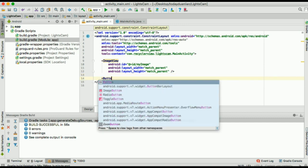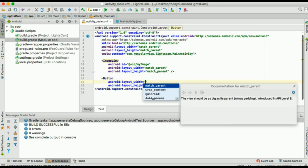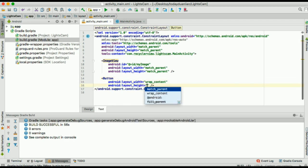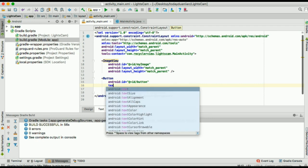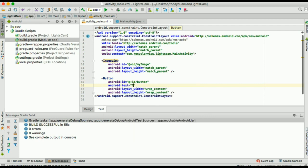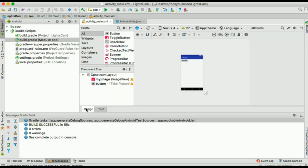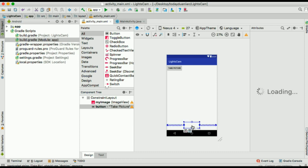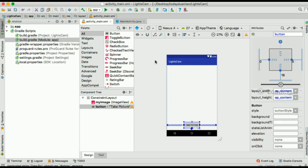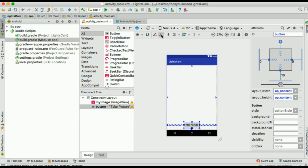Then I'll create a button and I'll give it a text, take picture. I will try to position the button at the very lower middle. And I will go to infer constraints and I will put the constraints there.